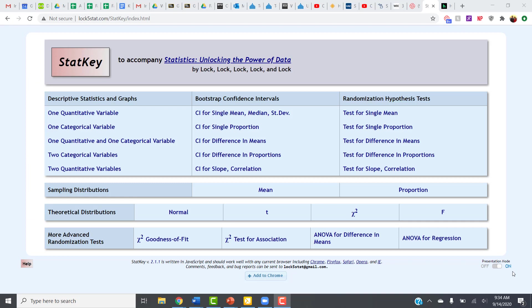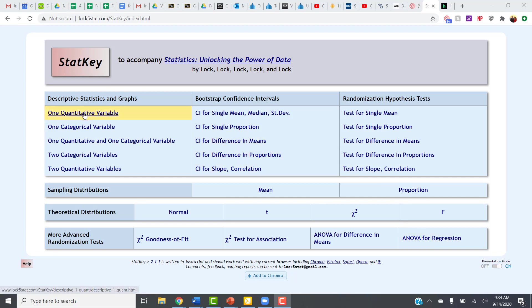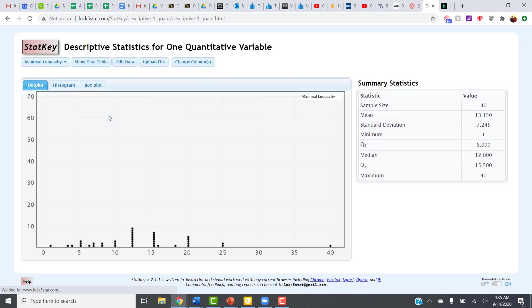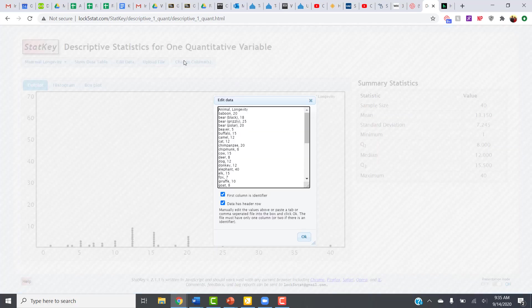For this problem, we were measuring the amount of arsenic in toenail clippings, which is also a quantitative variable, so I'm going to go into one quantitative variable. Then, in order to enter the data myself, I'm going to click on this Edit Data option. So this brings up the data window.